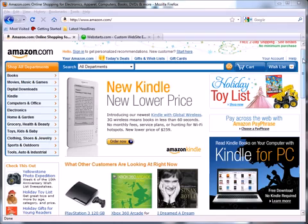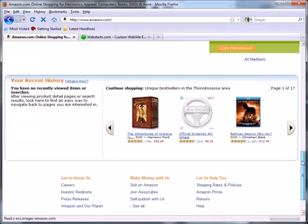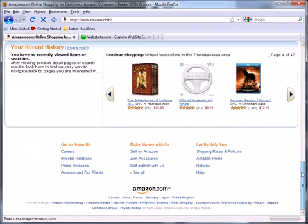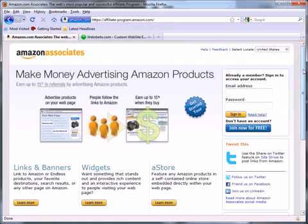Start by going to Amazon.com and scrolling to the bottom of the page and clicking on the link that says Join Associates. If you haven't already become an Amazon Associate so you can get paid a commission by selling products through Amazon, click on the Join Now Free button.